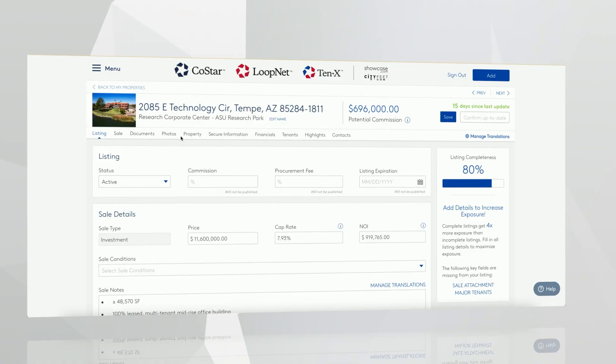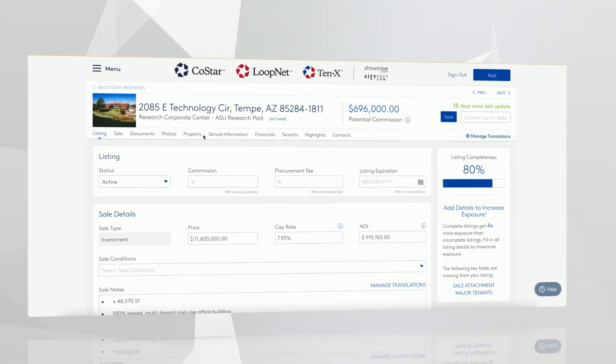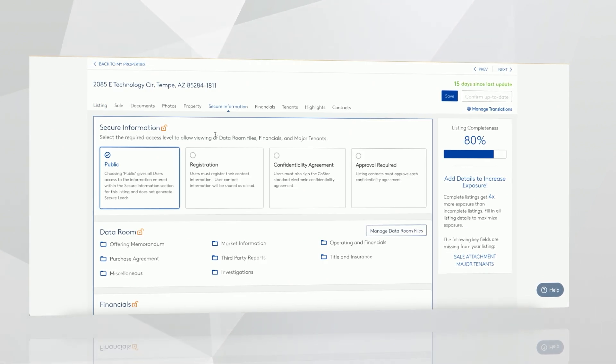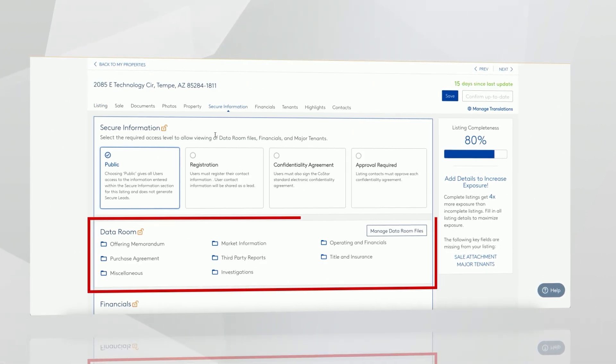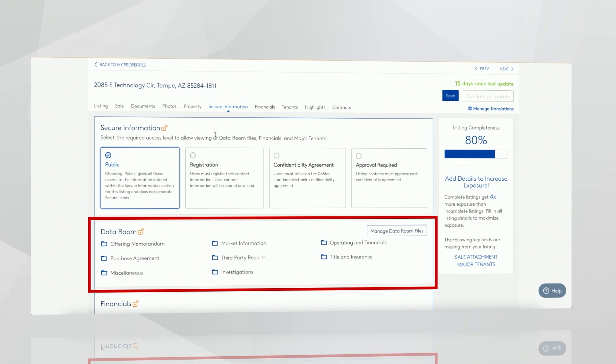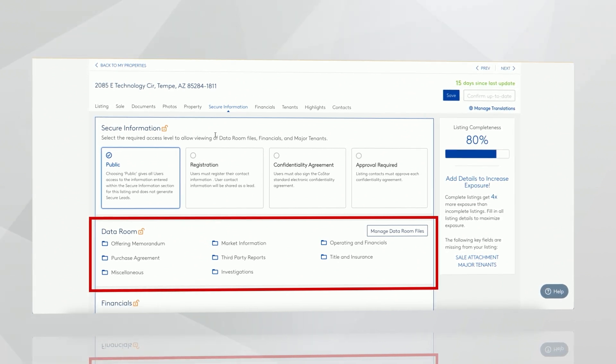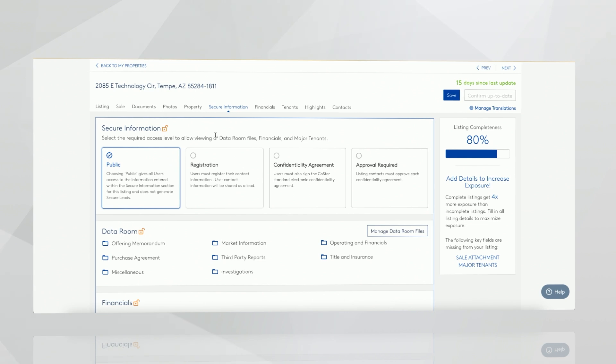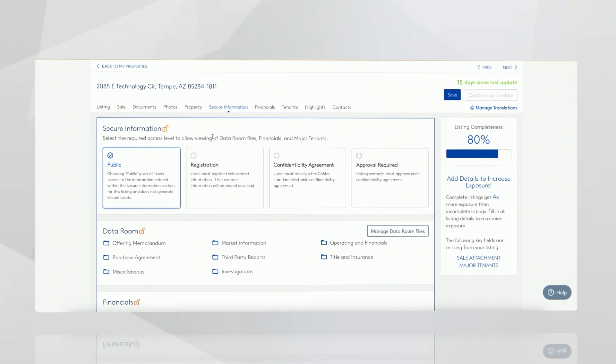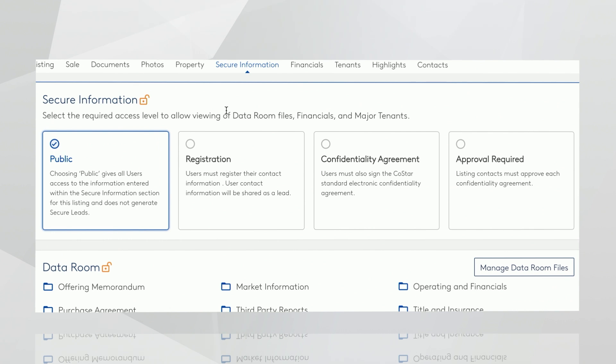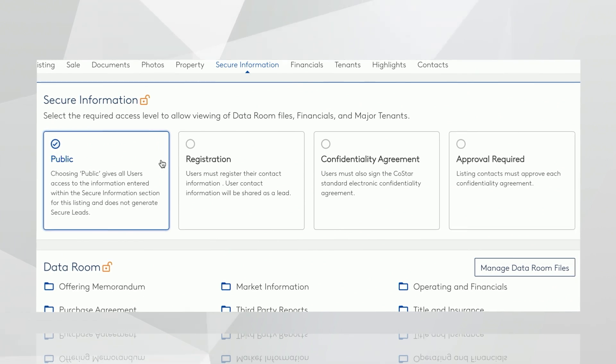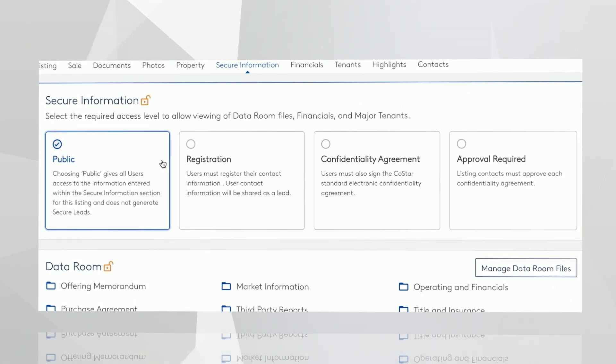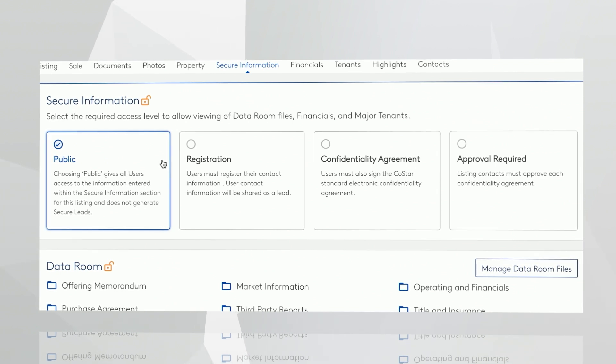For those of you with sale listings, we offer a new secure data feature. The data room is a secure vault for any sensitive documents that you might have for potential buyers. This could be financial records, environmental studies, offering memorandums, or any kind of market information that you want to share. When you add or edit that listing, you'll click on secure information and add your files. Then you'll choose a security setting. The first setting is public, so anybody looking at this listing, whether it's on LoopNet, CoStar, 10x, they would be able to see the information that you have in the data room.